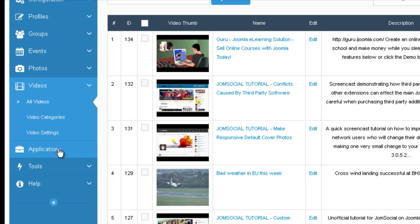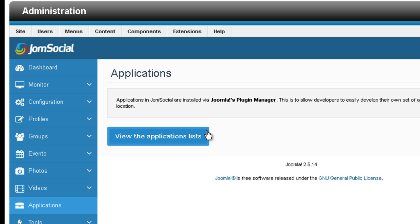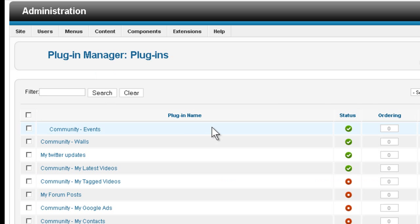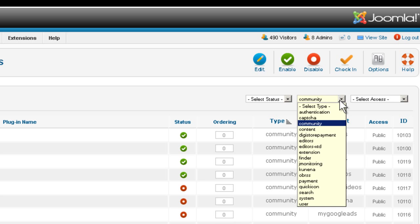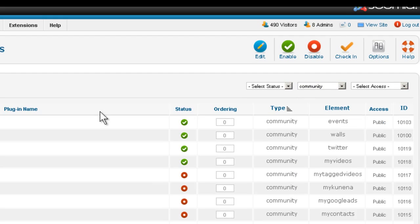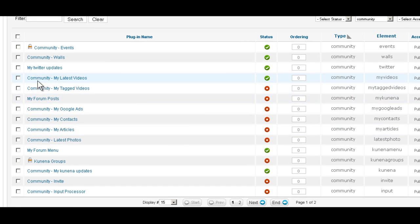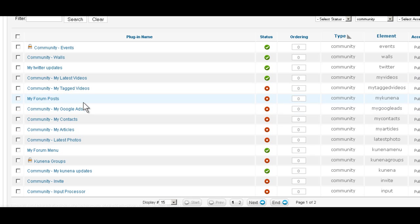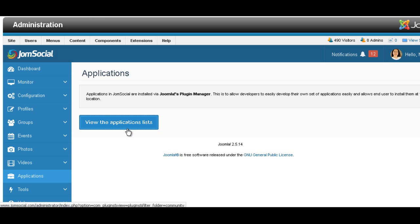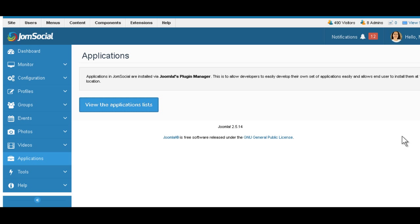One more menu item that we added is the applications. Here, basically, this is something that we're going to improve in the future, but for now, you can just have easy access to all the applications of JumpSocial. When you click on it, you will see basically all the applications that have community as a type. So you can see all these applications are available, and you can start opening them, looking what they are, what they do, and then adding them to the profile page, if you wish. So this is just an easy way. In the future, we're going to have the list right here.